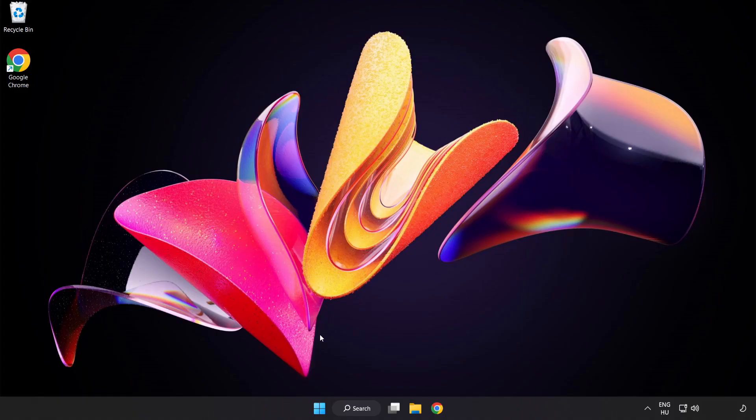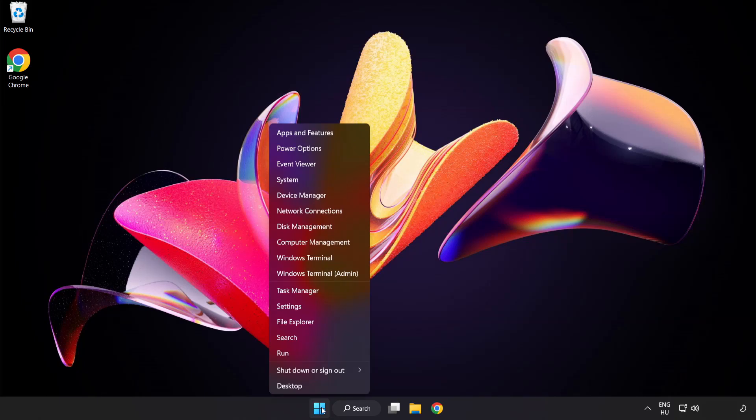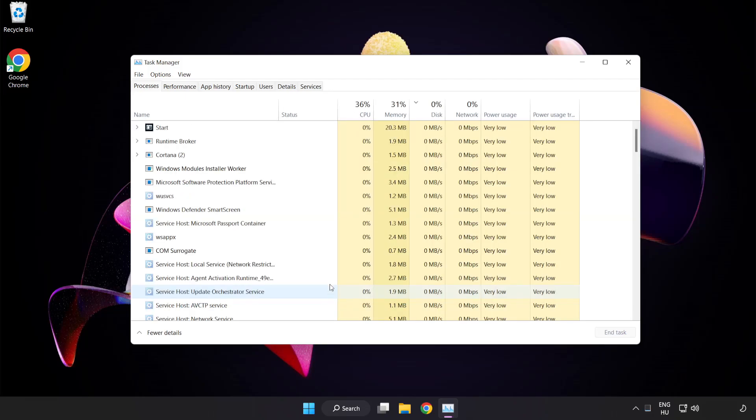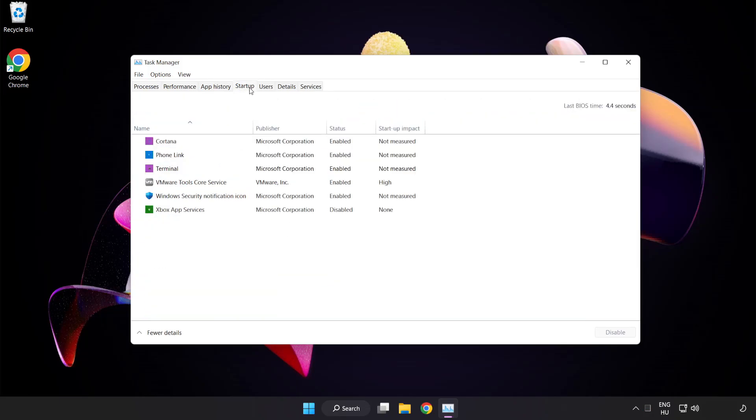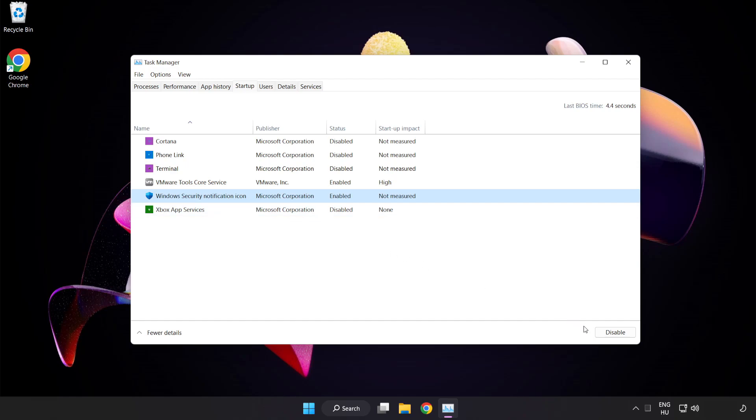If that didn't work, right-click the start menu. Open task manager. Click startup. Disable not used applications. Close window.